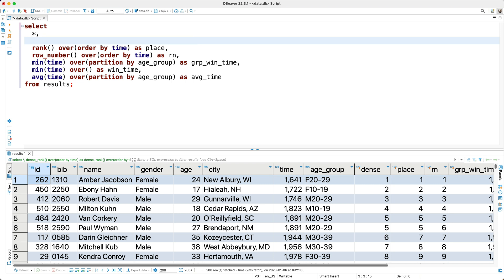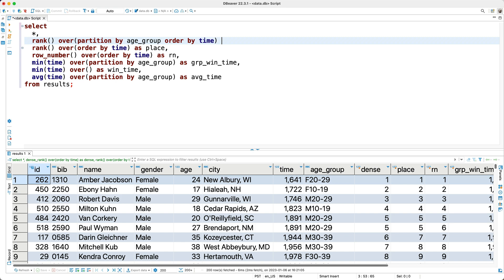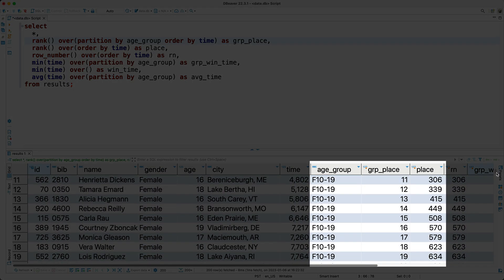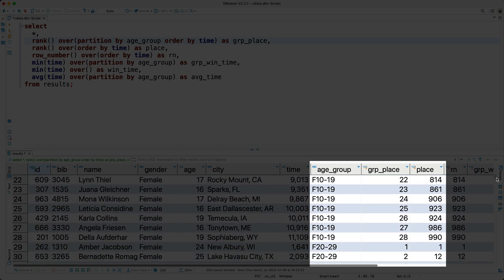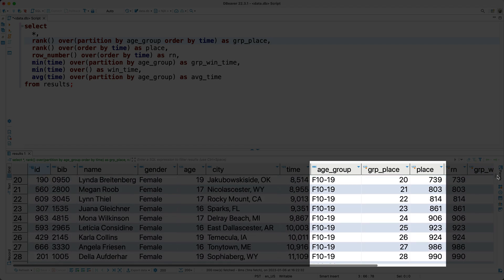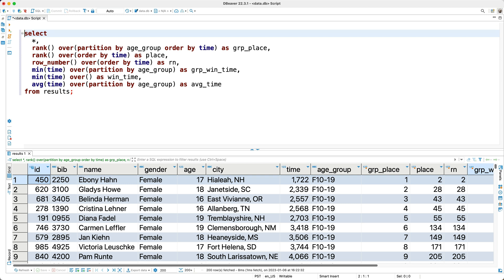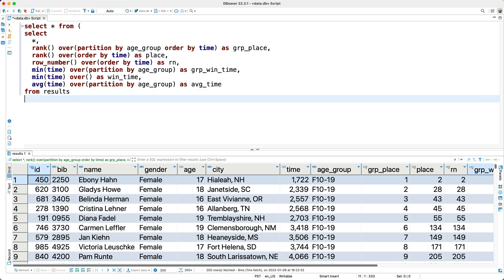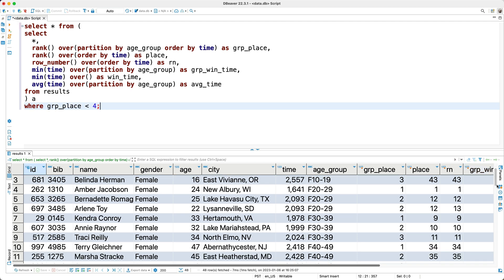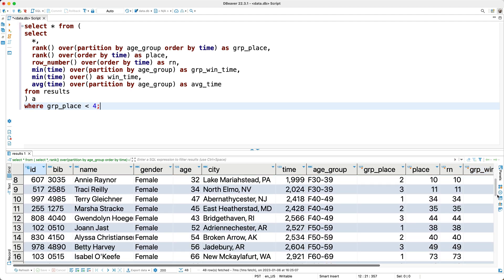The next query I want to create is a query that returns the top three runners for each age group. So, any thoughts on how to calculate this? Well, we can use our rank function again, but this time we'll apply the function to a different window. So to define our window, I'll say over, partition by age group, and I'll also order our windows by the time column, then I'll alias the column as group place. Now I'll run the query, and as you can see here, we now have an overall ranking, and we have group specific rankings. Now to get the top three runners from each group, I'll use a simple subquery. So I'll select star from our subquery, which I'll wrap in parentheses, then I'll give it an alias of a, and I'll say that the a.group place is less than 4. Now if we run this query, we get the top three runners from each age group. Cool.